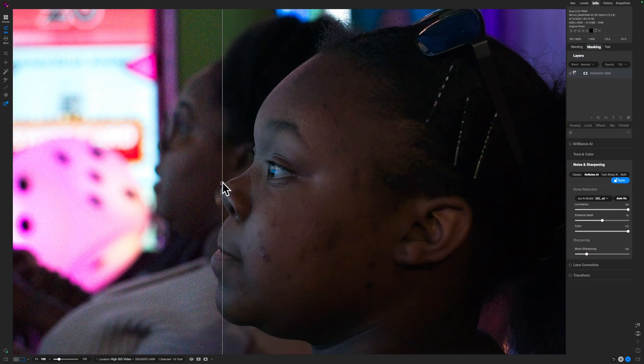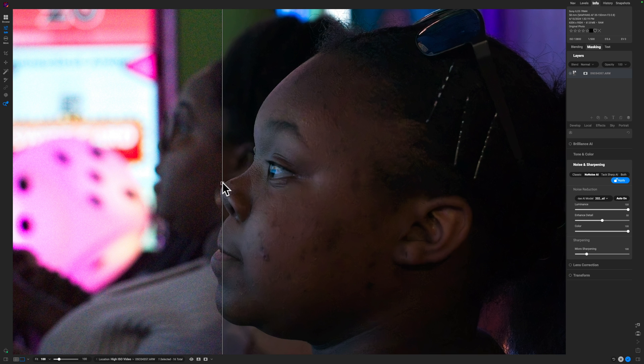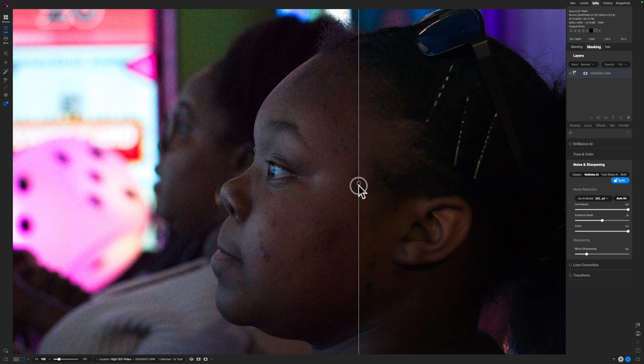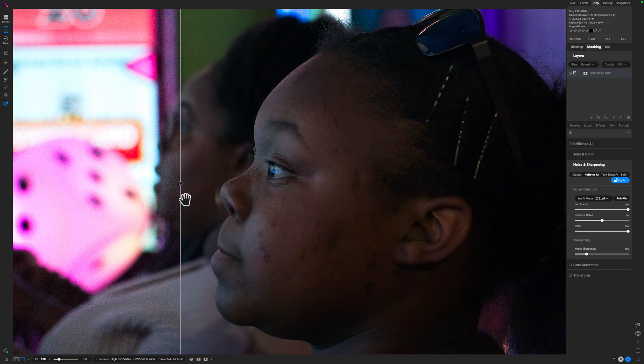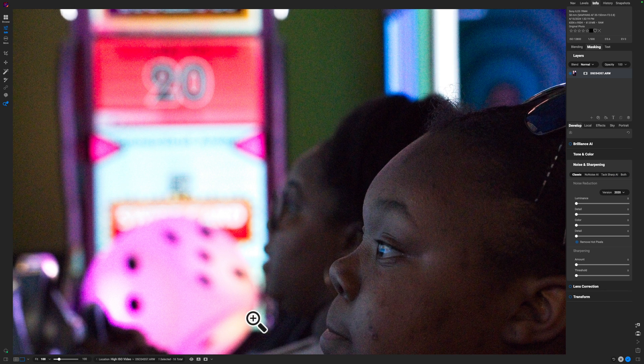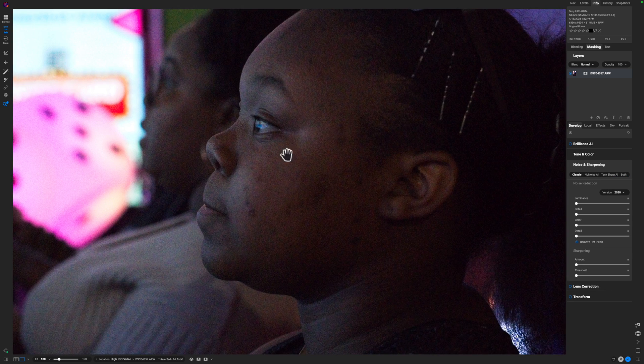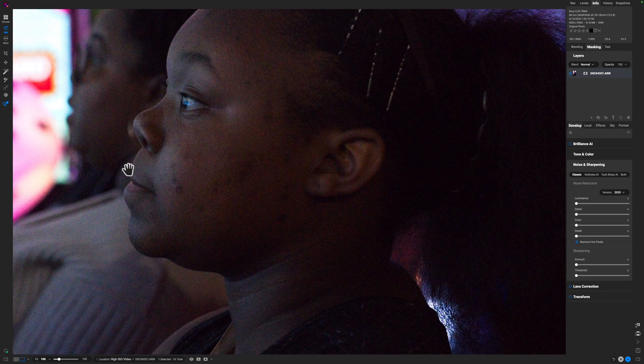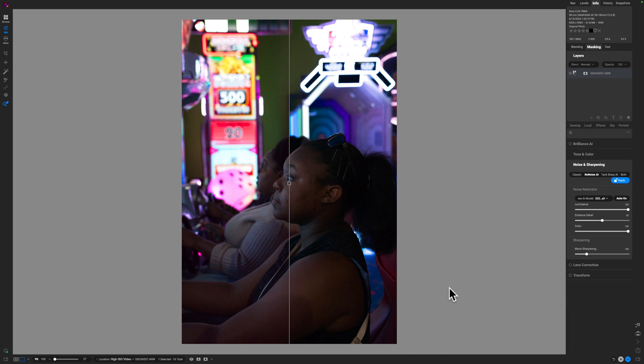Well, what if I told you that On1 had a software that uses AI local to your machine? So you don't have to worry about going into the cloud and having it trained on your images or the AI model train on your images.